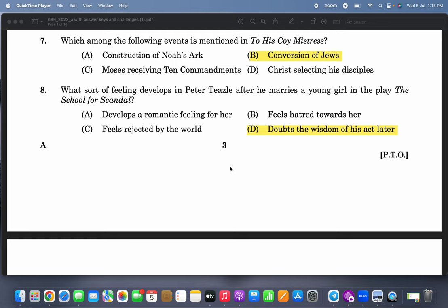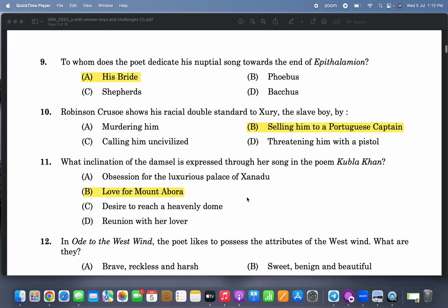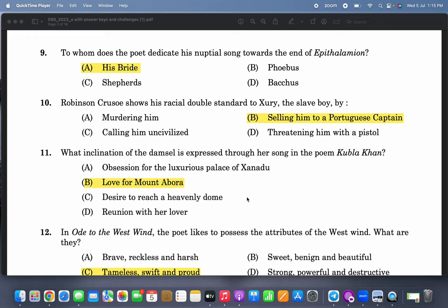What sort of feeling develops in Peter Teazle after he marries a young girl in the play 'The School for Scandal'? He marries a young girl from the countryside thinking she will be very quiet and modest, but he doubts the wisdom of his act later because she turns out to be interested in material culture and gets involved with snobs. Question nine: to whom does the poet dedicate his nuptial song towards the end of 'Epithalamium'?